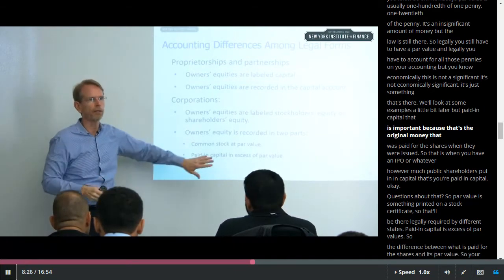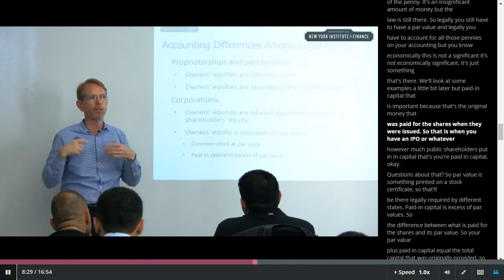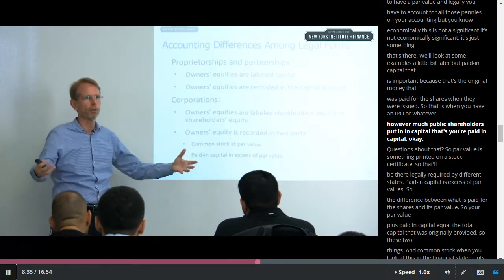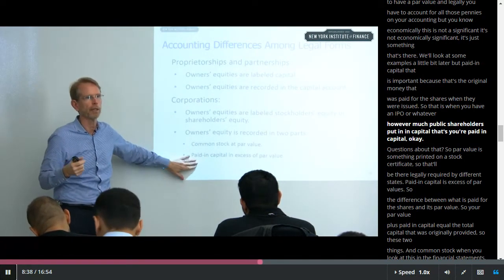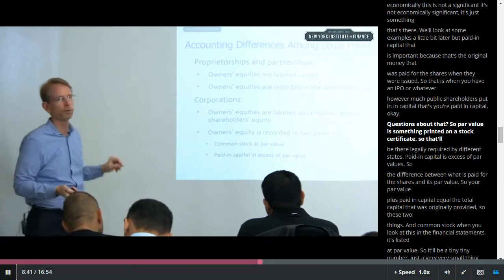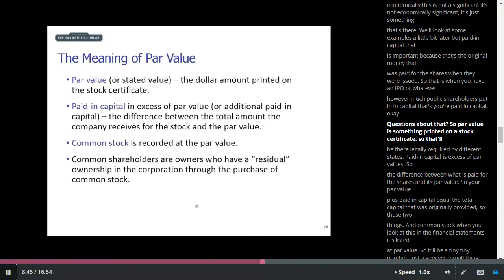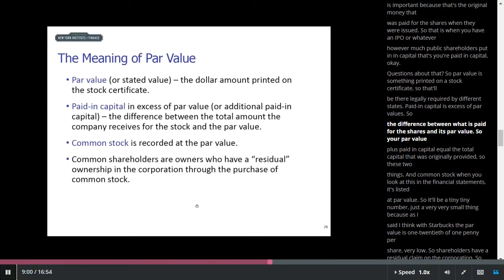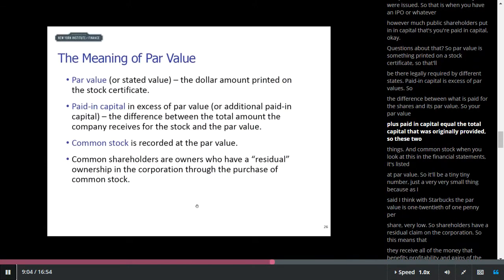The paid-in capital is important because that's the original money that was paid for the shares when they were issued. So that is when you have an IPO or whatever — how much public shareholders put in is the paid-in capital. Par value is something printed on a stock certificate, legally required by different states. Paid-in capital is in excess of the par value — the difference between what is paid for the shares and the par value. So par value plus paid-in capital equals the total capital that was originally provided.